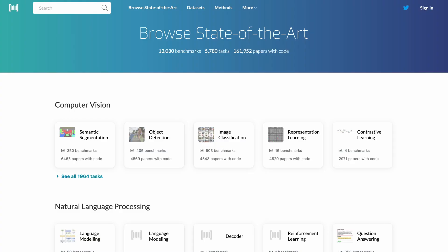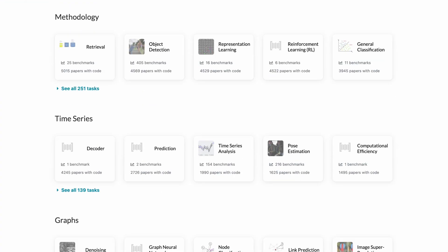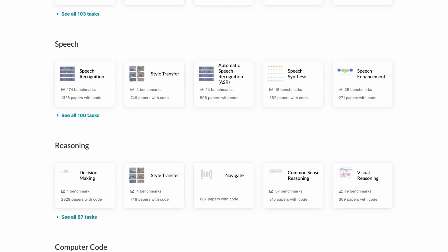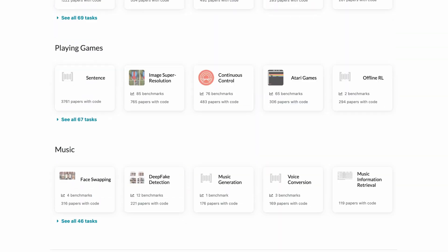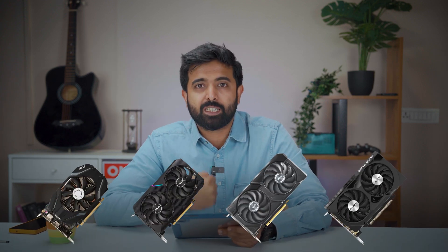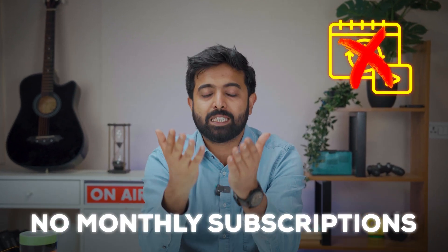A lot of people talk about AI and so do we. This video is to help you use state-of-the-art AI models on your PC locally, because it's completely free with no monthly recurring expenses. If you have a good NVIDIA RTX GPU, you shouldn't be paying monthly subscriptions. Today I'm going to help you by listing out all the great models you can download and use subscription-free on your PC.